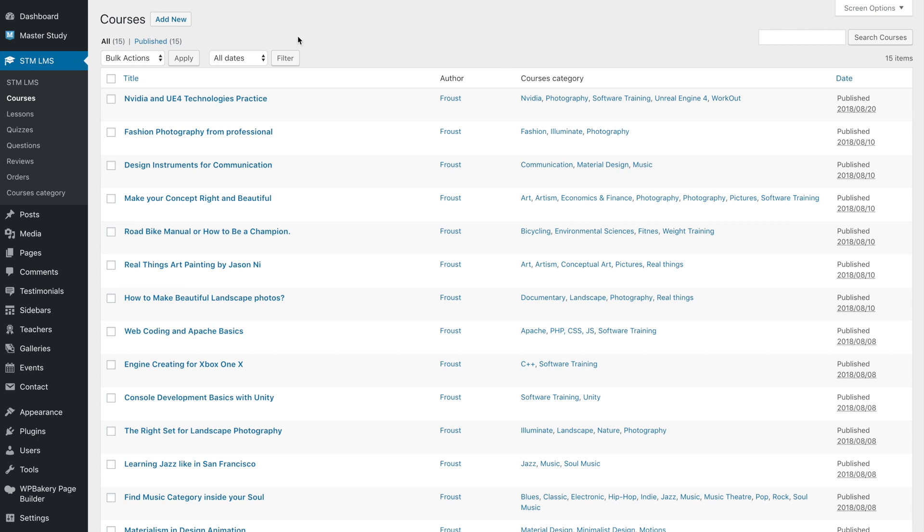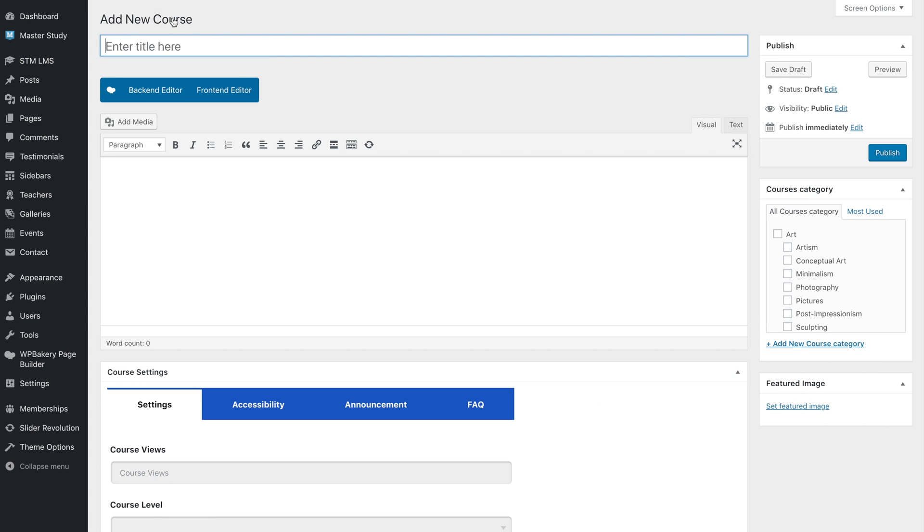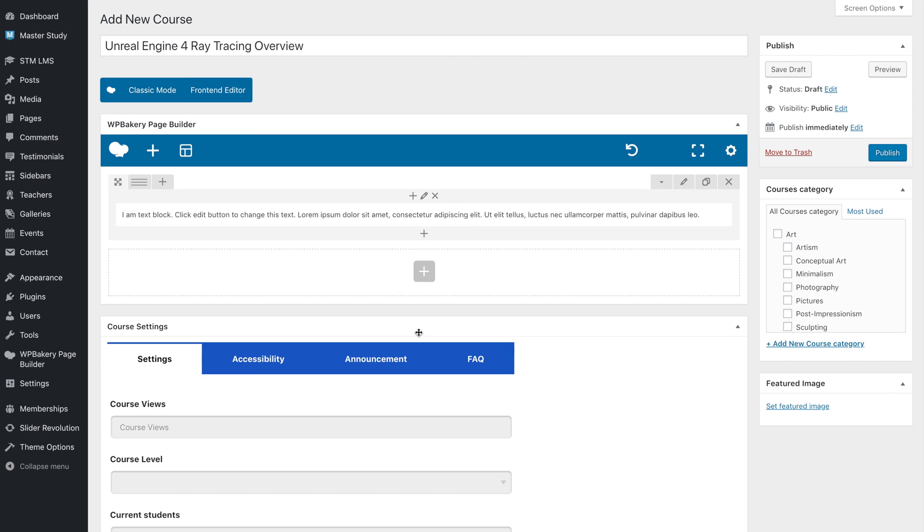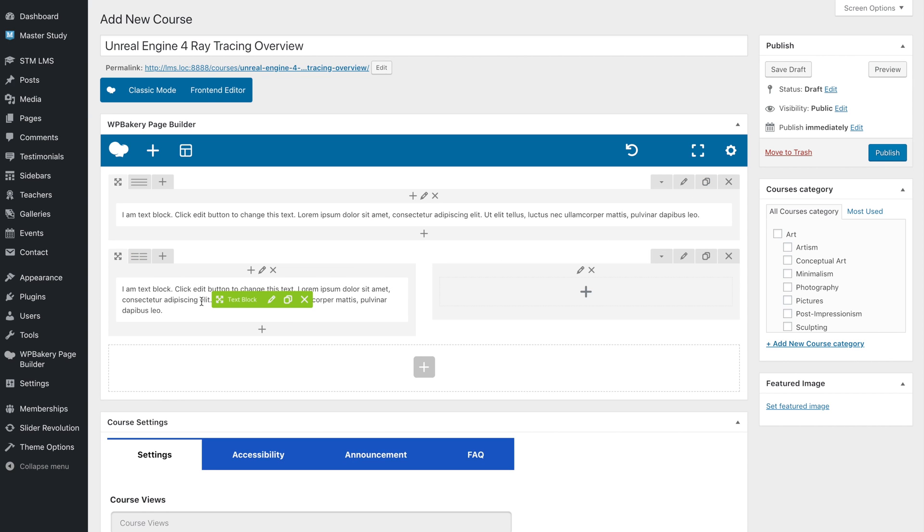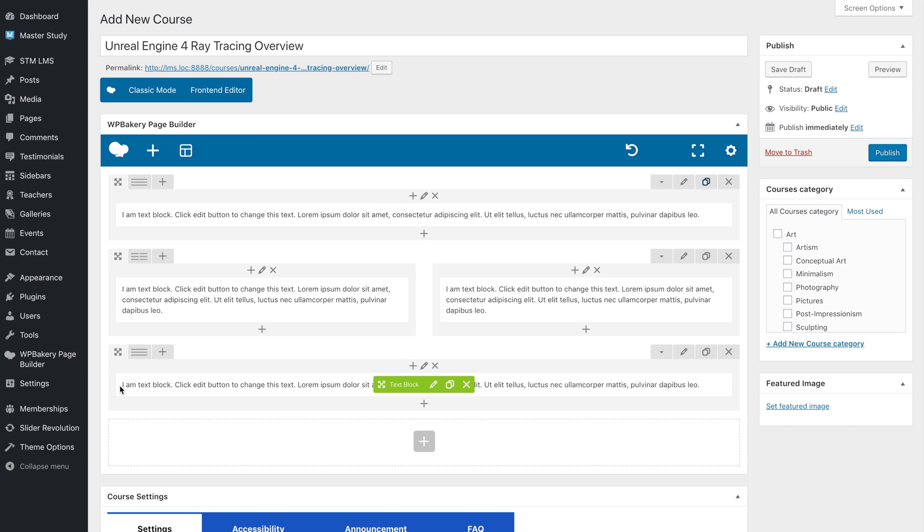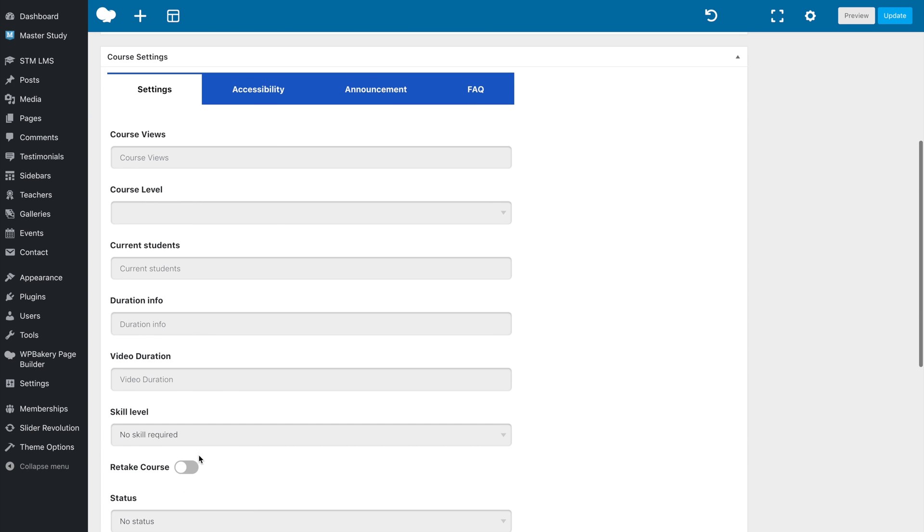To create a course, go to Course, Add New, then enter a course title and a description. You can use a page builder to compose the course layout. Please fill in the course settings fields.